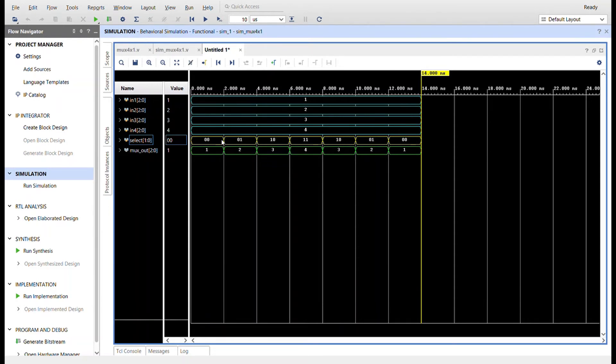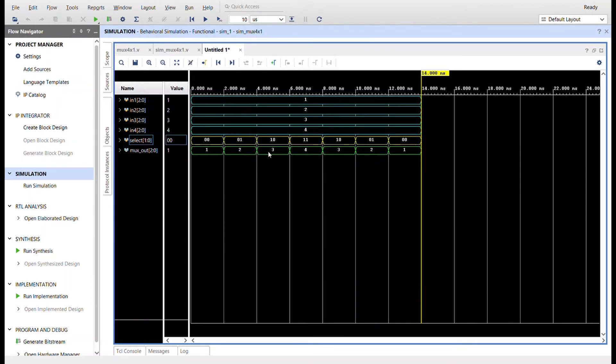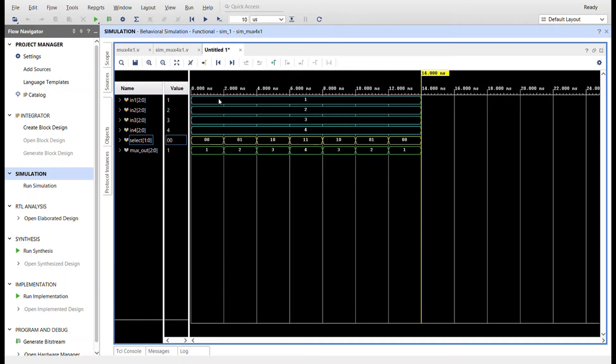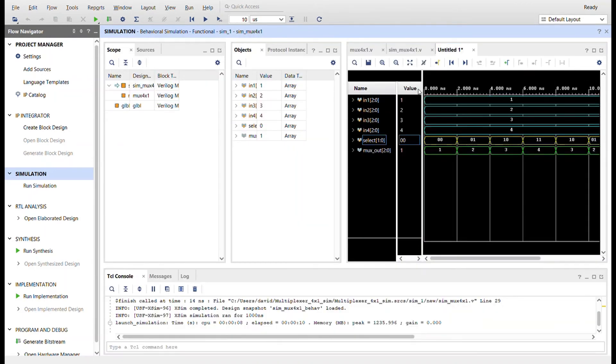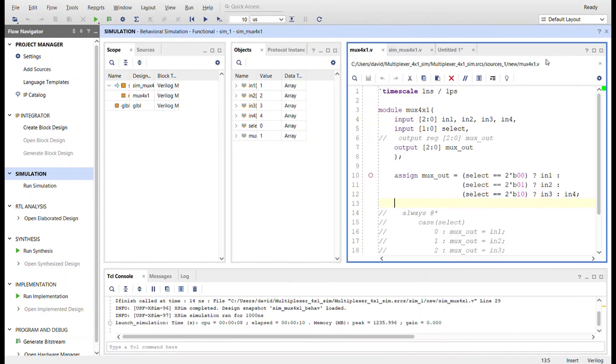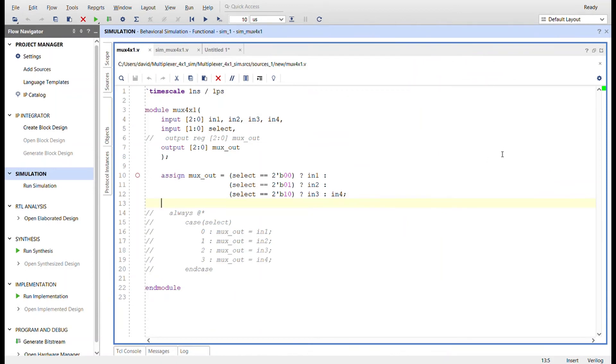As we increment through select, the next value of mux_out is the next input, and then the next input, and then as we come back down. You can see that mux_out matches in1 based on the value of select. There's a four to one multiplexer in Verilog. I'll take you back to the code so you can check it out. Thanks for watching.